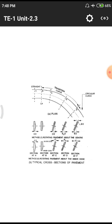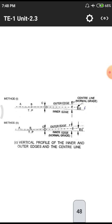We discussed different alignments - crown aligned, crown shifted outwards, crown shifted inwards, and alignments of super elevation with respect to central axis and inner edge. These four things were discussed in the previous class. The first diagram shows the top view of the horizontal curve, the second row shows super elevation with respect to central axis, and the third row shows elevation with respect to inner edge.